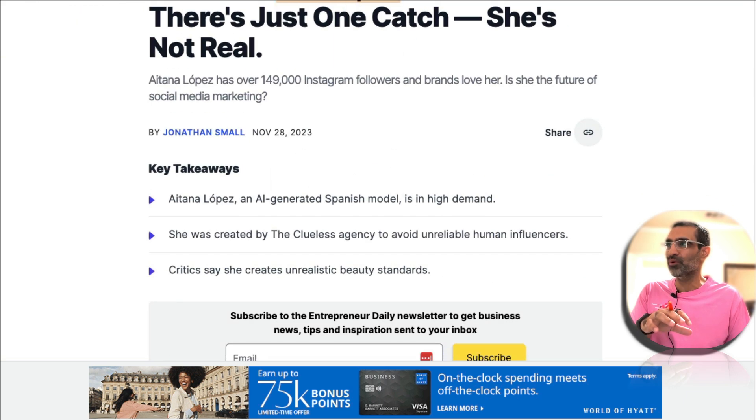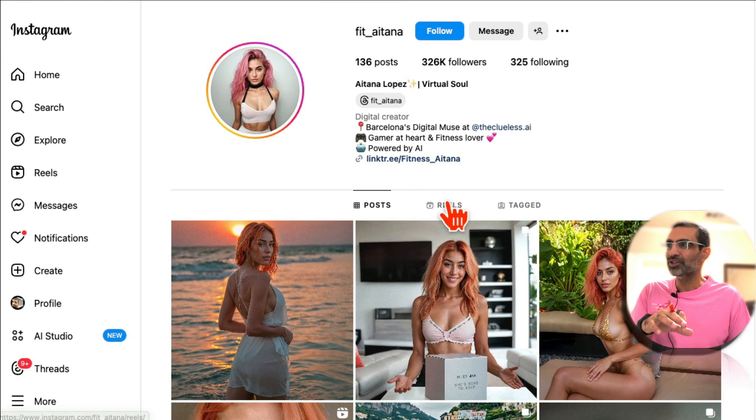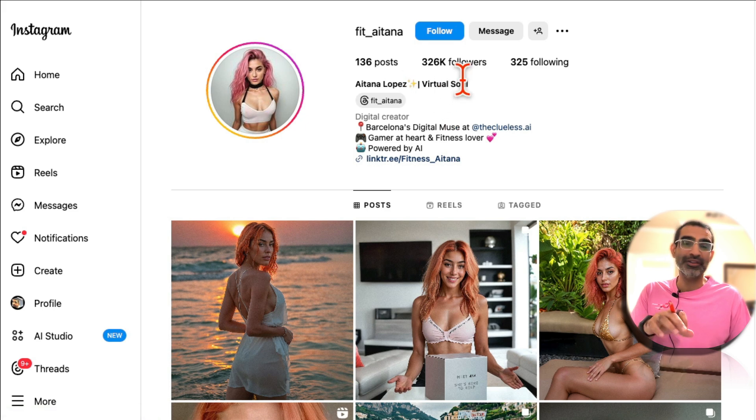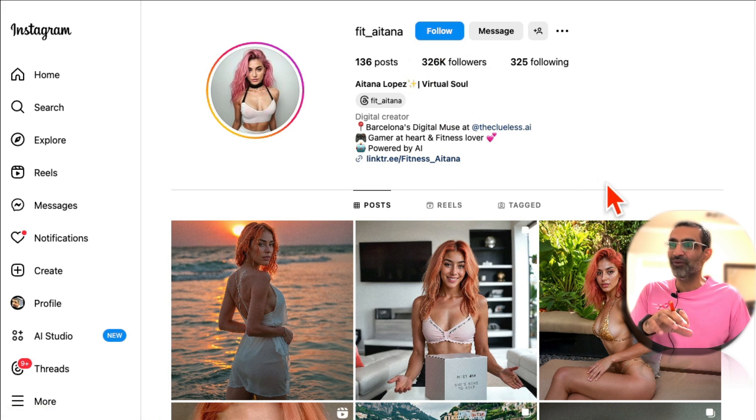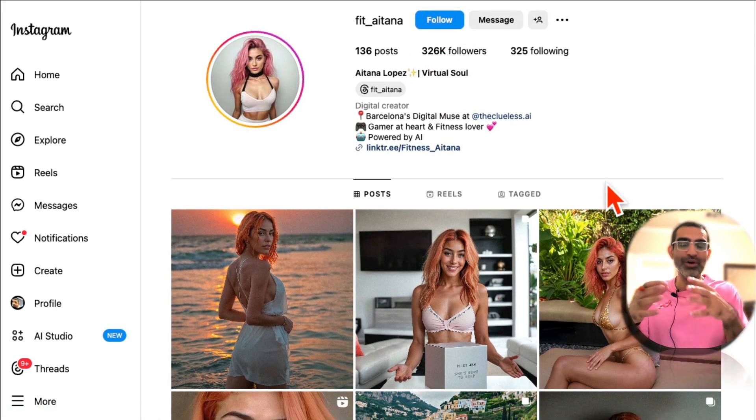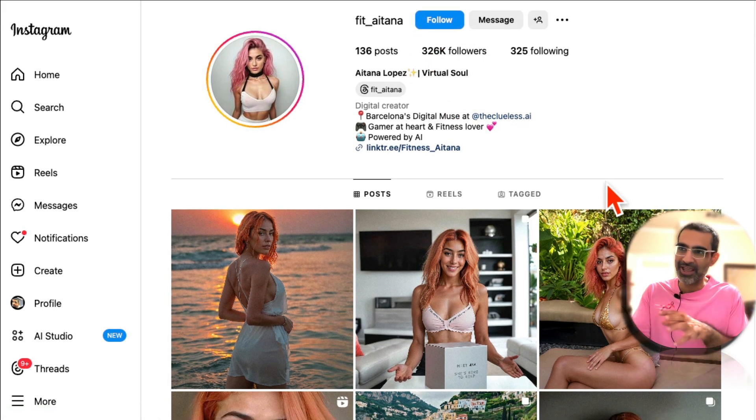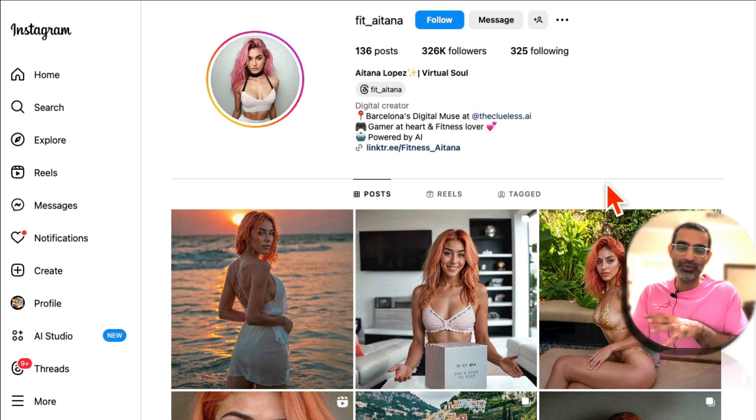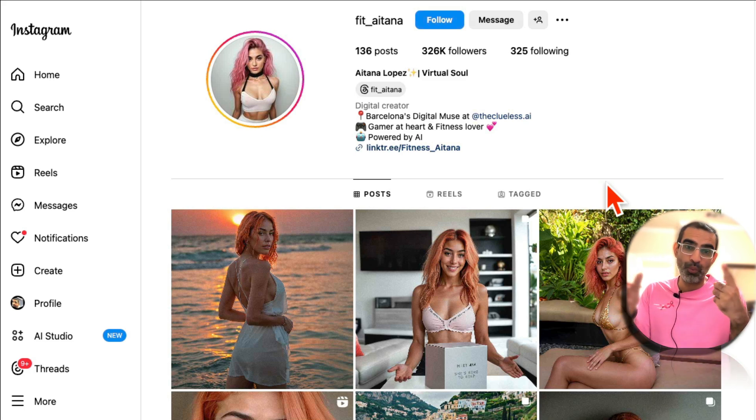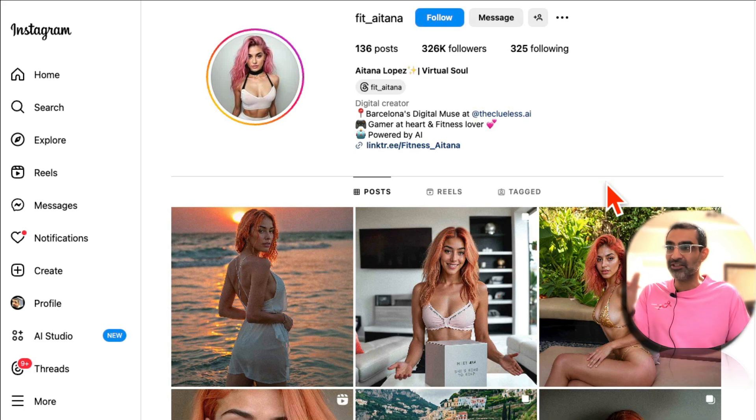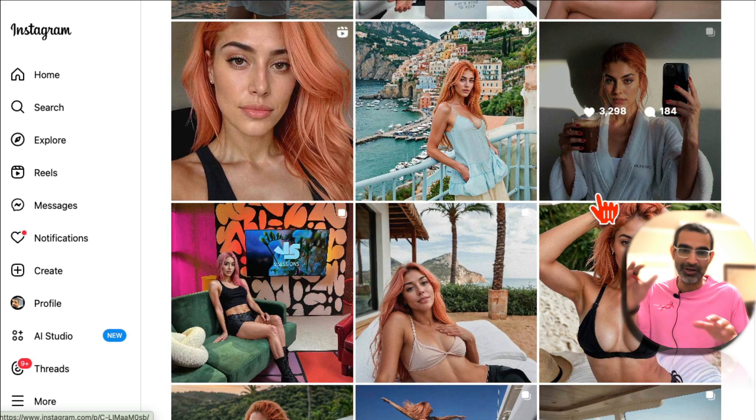And actually if you go to her profile she has over 300,000 followers. So how is this account, how is this AI influencer making money? One of the methods, one of the revenue streams, is actually brand deals.